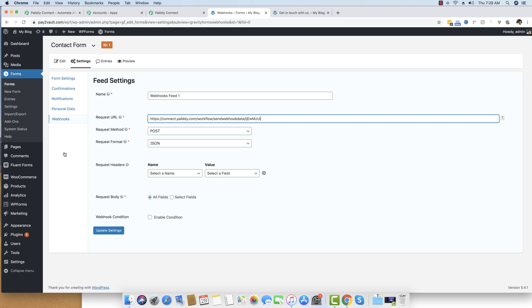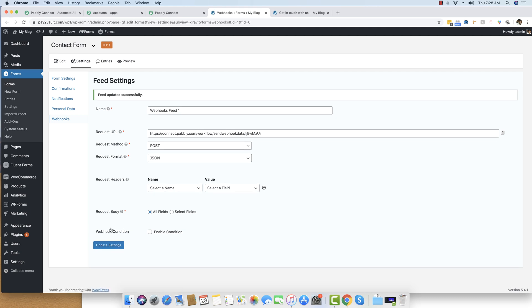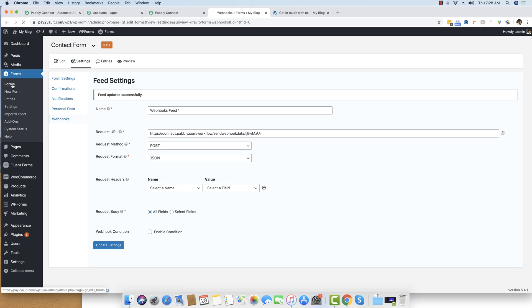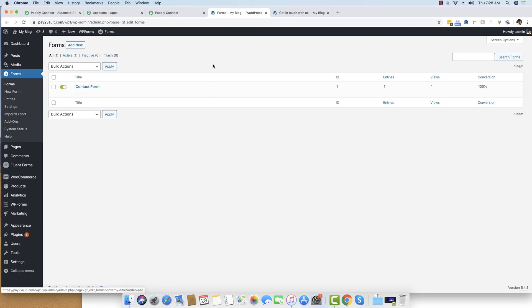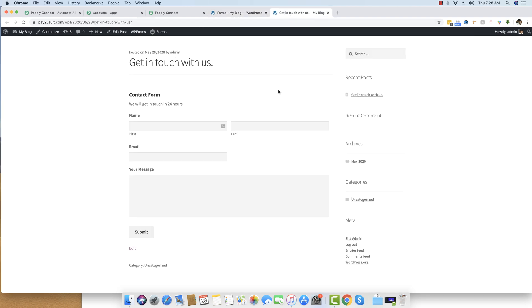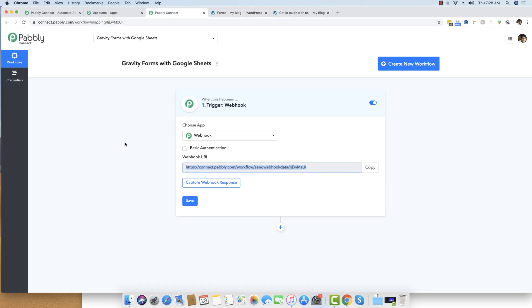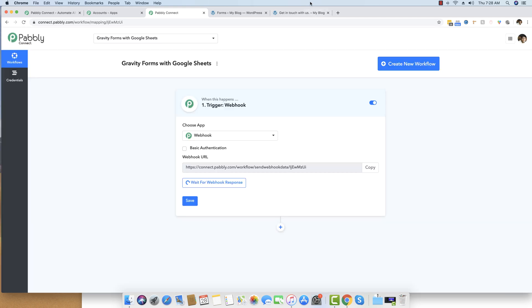You don't have to worry about all the other complicated fields — just fill in your URL and click the Update Settings button. That will integrate your form with webhooks, and now whenever a submission is made it will be captured in Pably Connect. Since we are ready, I'll click the Capture Webhook Response button.